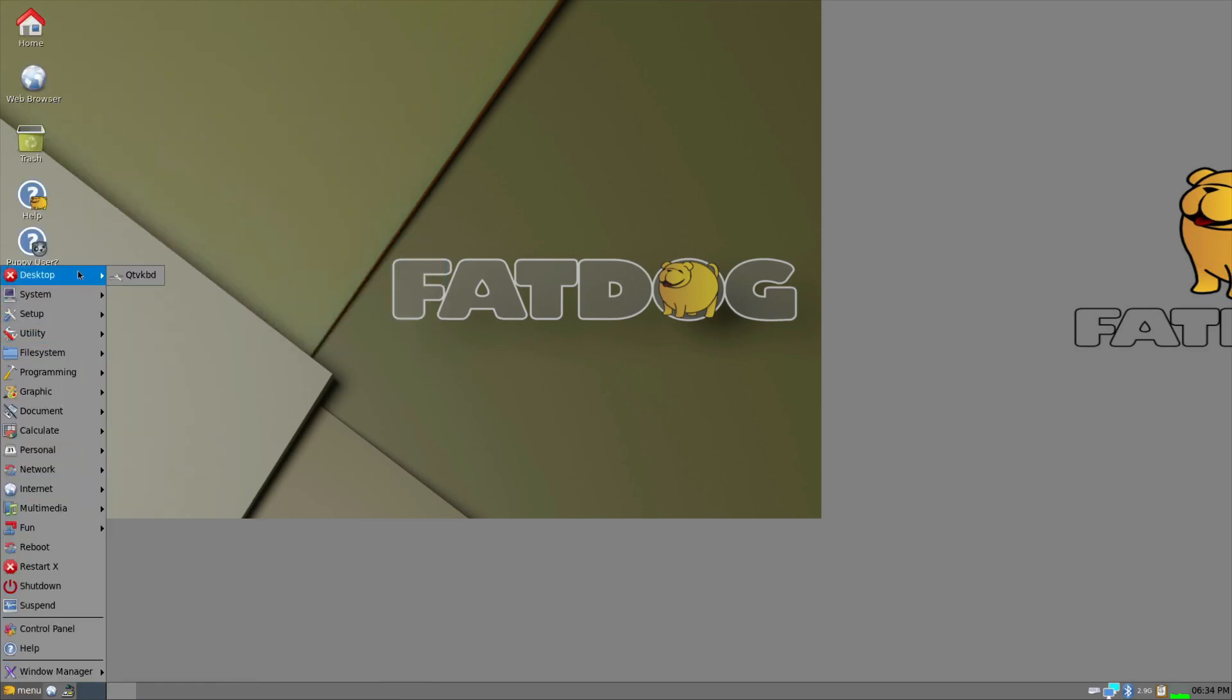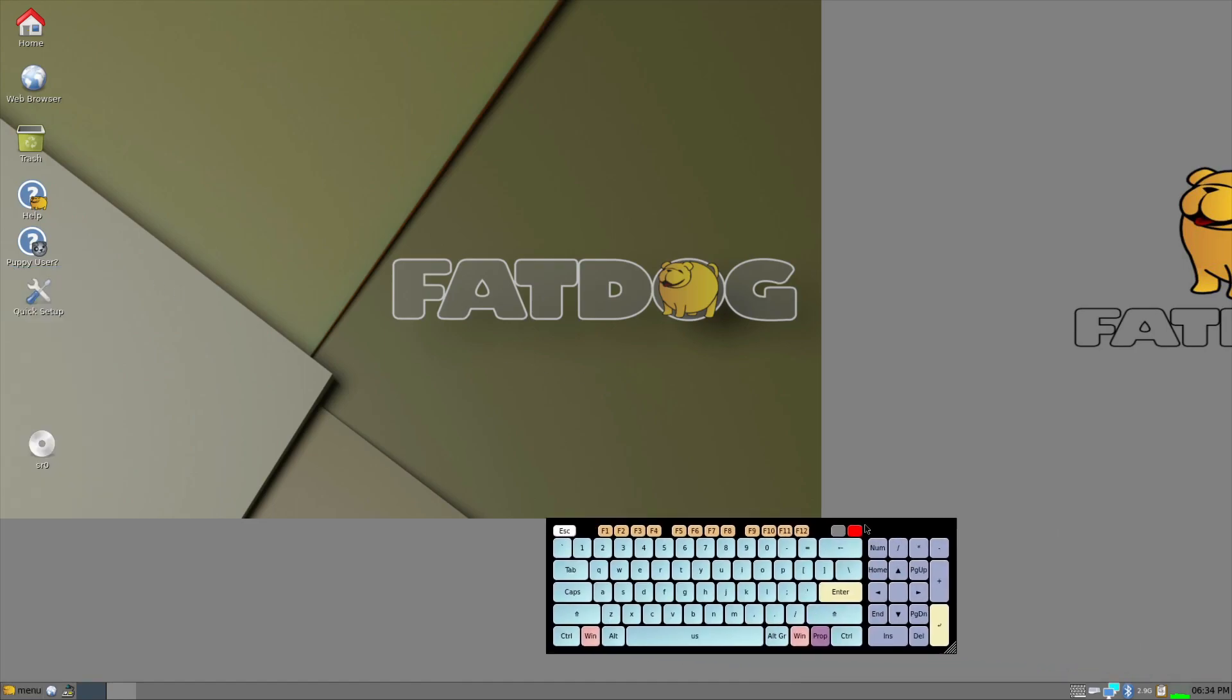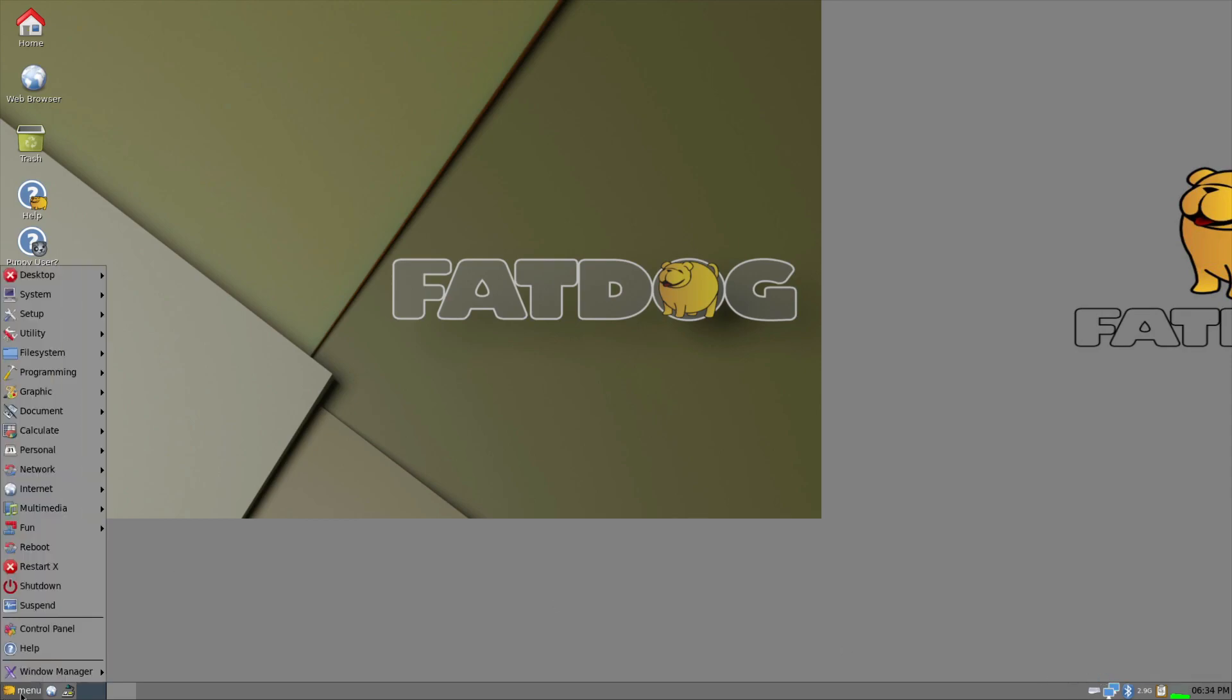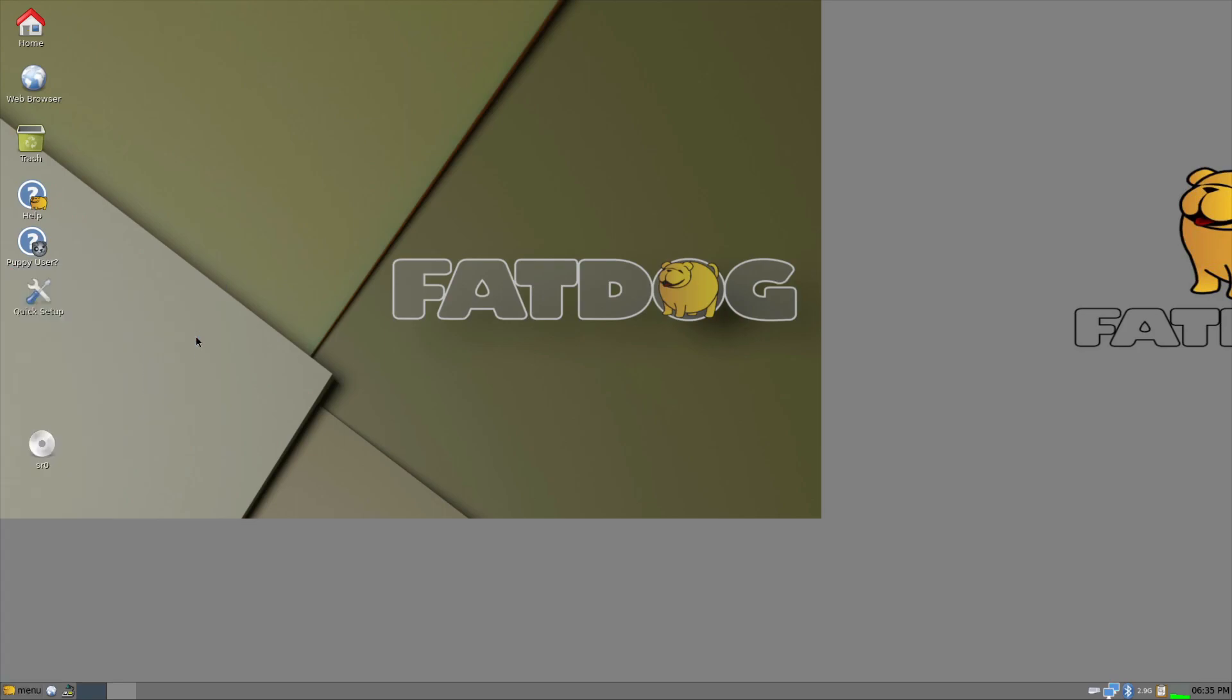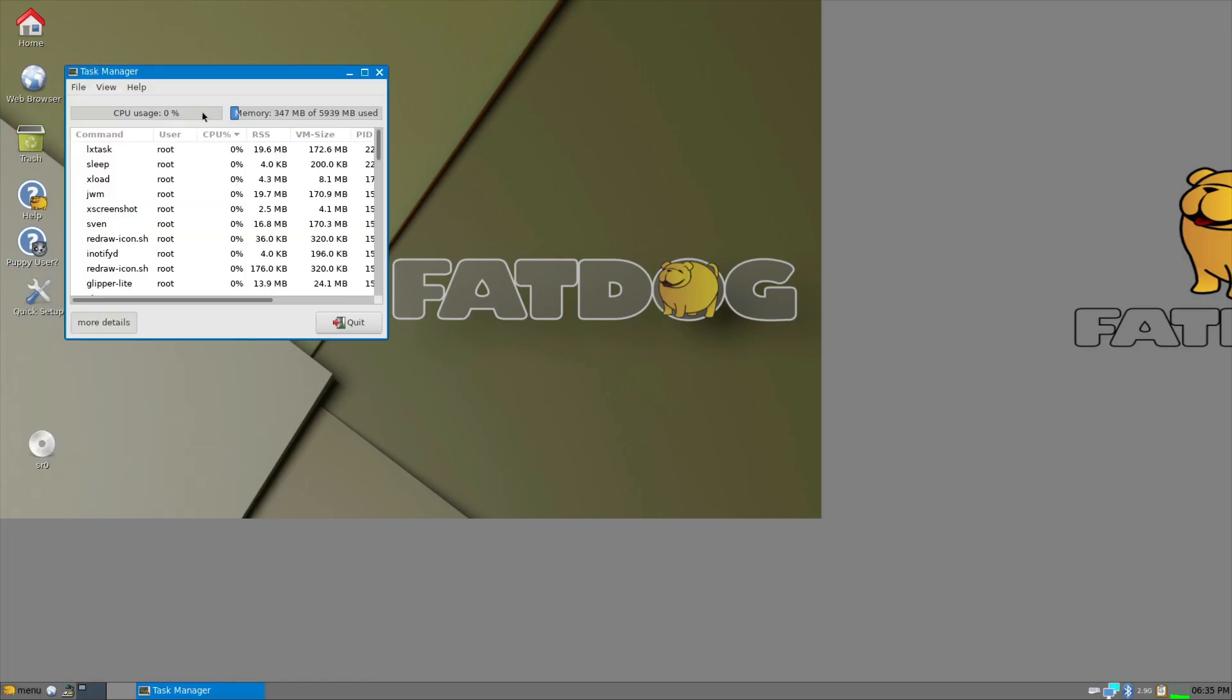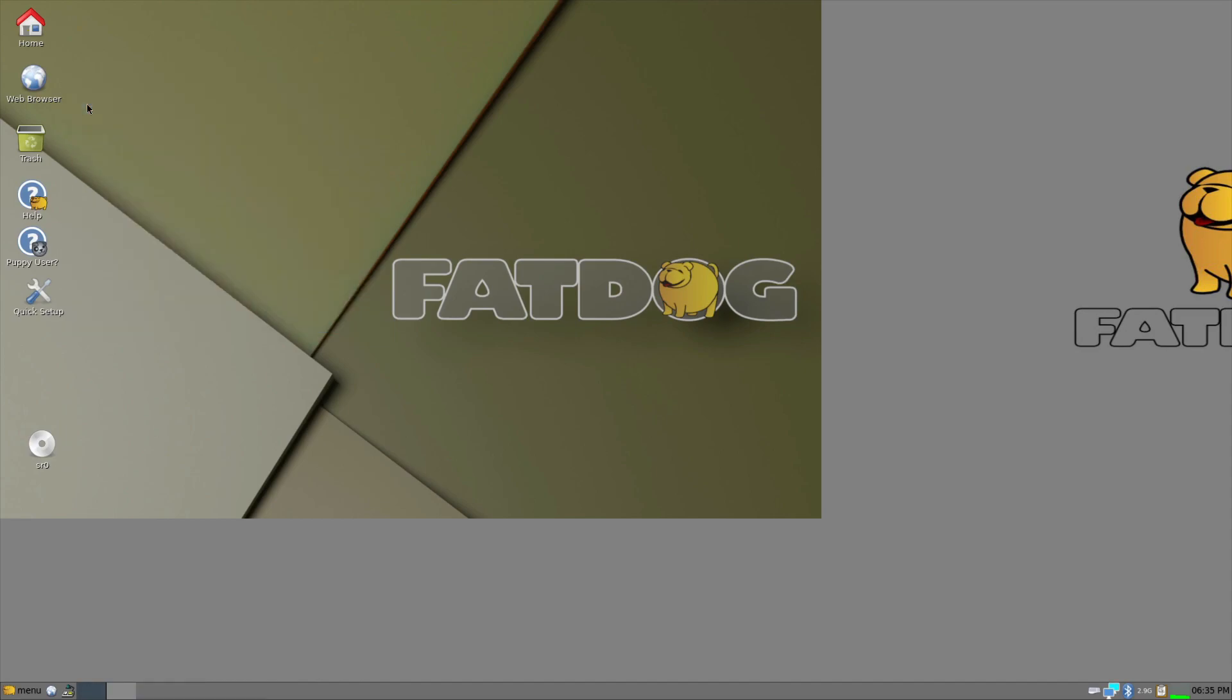Let's look at the menu. We have desktop and this, which is an answering keyboard. We've got system. Calibrate touchscreen. Fat dog help. G-smart control. We've got task manager. So this thing's using 347 megs of memory. Wow, that's nothing. Damn.